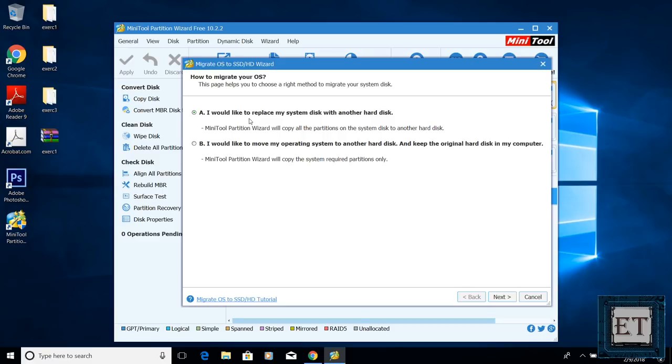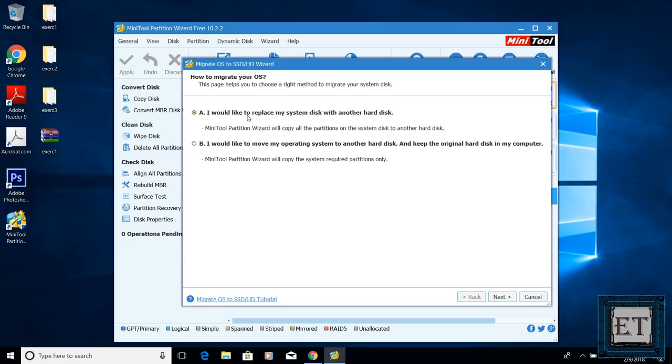This first option offers you a total migration of your Windows operating system together with all your applications, personal files and folders, system files, as well as your Windows settings to your SSD or your new hard disk. So this will be the option if you are replacing your hard drive with an SSD like we are doing in this tutorial.